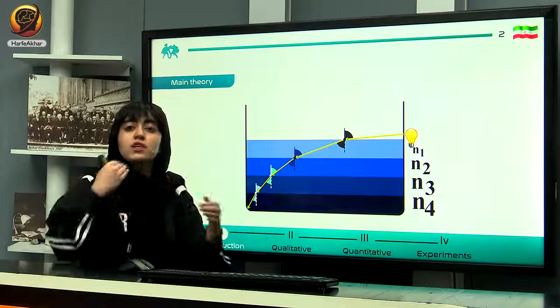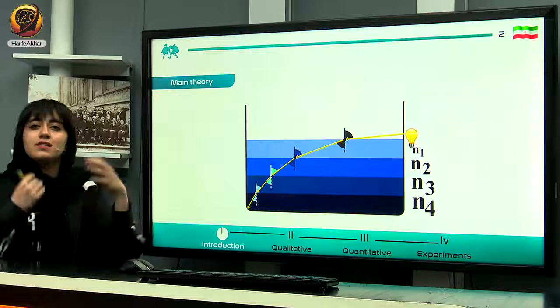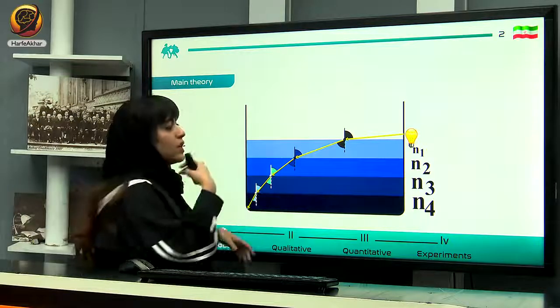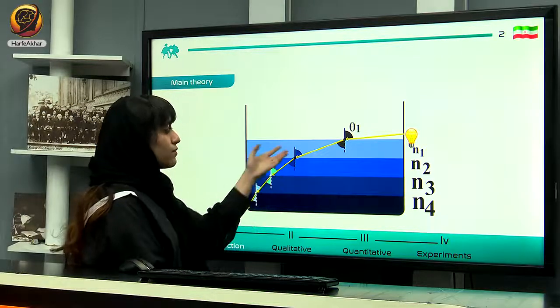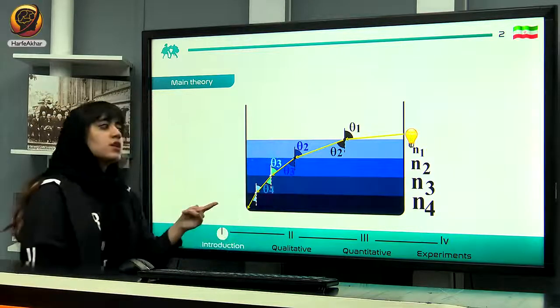This continuous refraction makes it appear that the light is bending. The light is not actually bending — it is a series of continuous refractions that we perceive as the light bending.